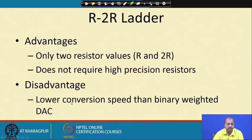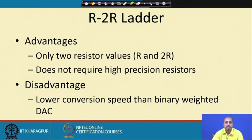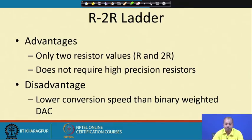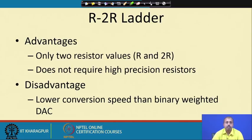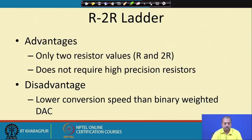The advantage of the R2R ladder is that only two resistor values, R and 2R, are necessary and it does not require high precision resistors. For 2R, you can simply connect two resistors of value R in series, so ideally only one type of resistance is needed. The disadvantage is a lower conversion speed compared to the binary weighted DAC, because the voltage at each node is determined successively through the resistor chain, making it slower.